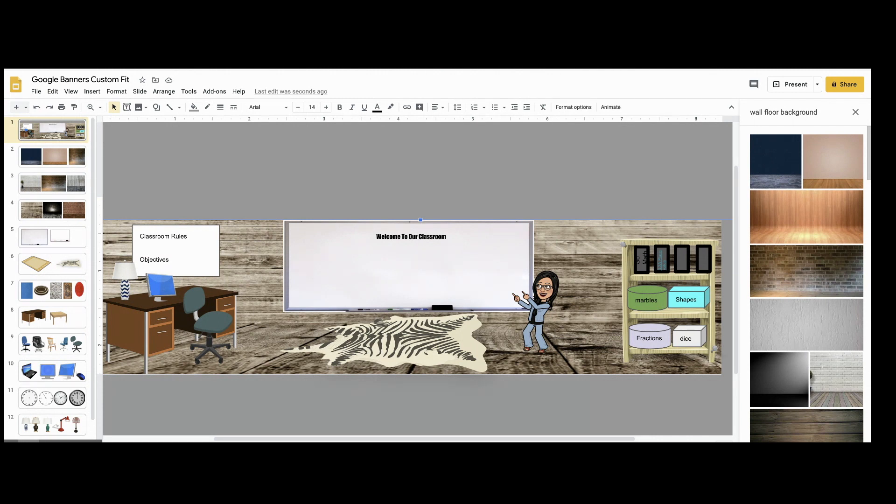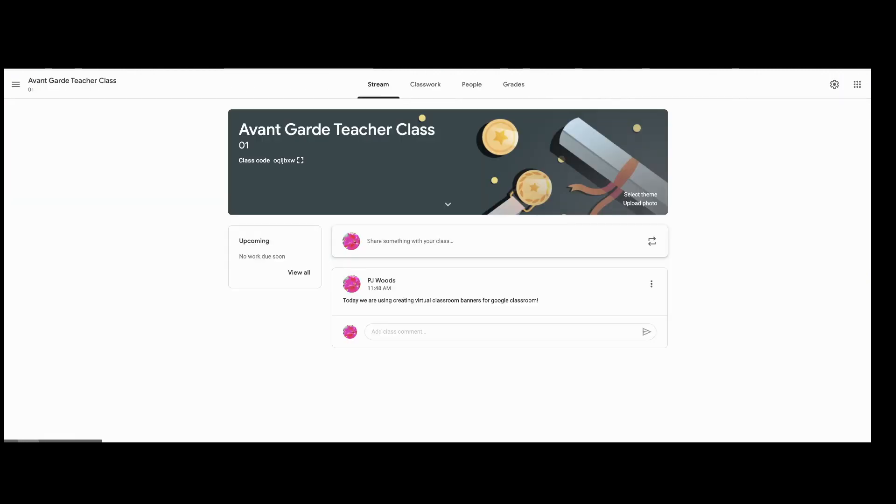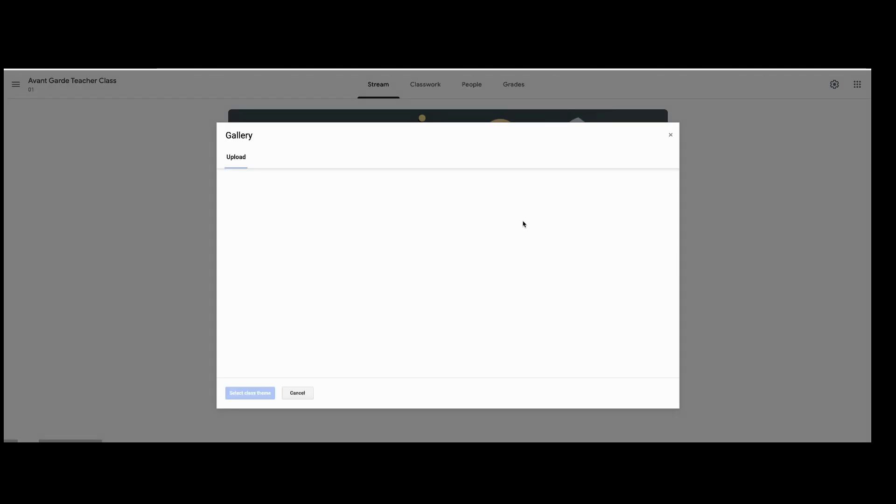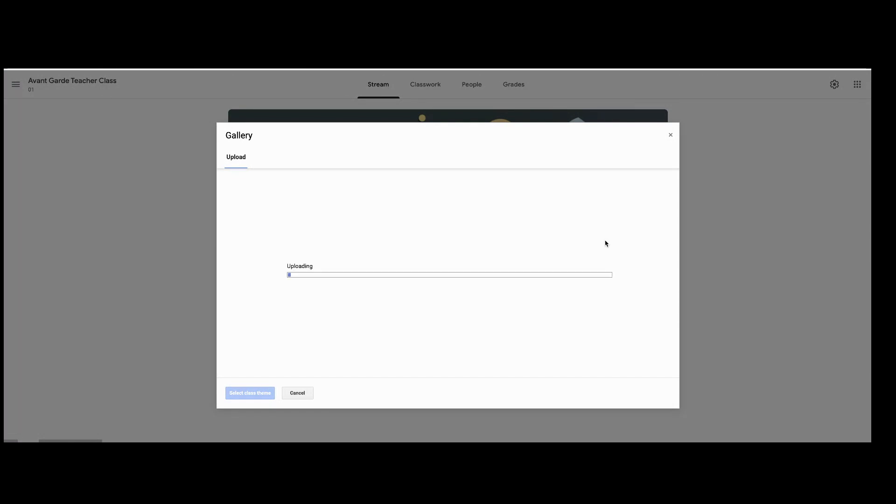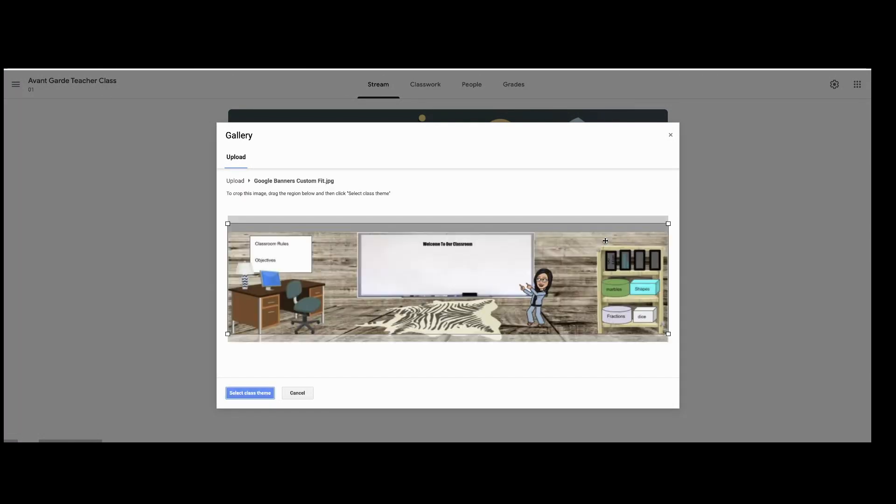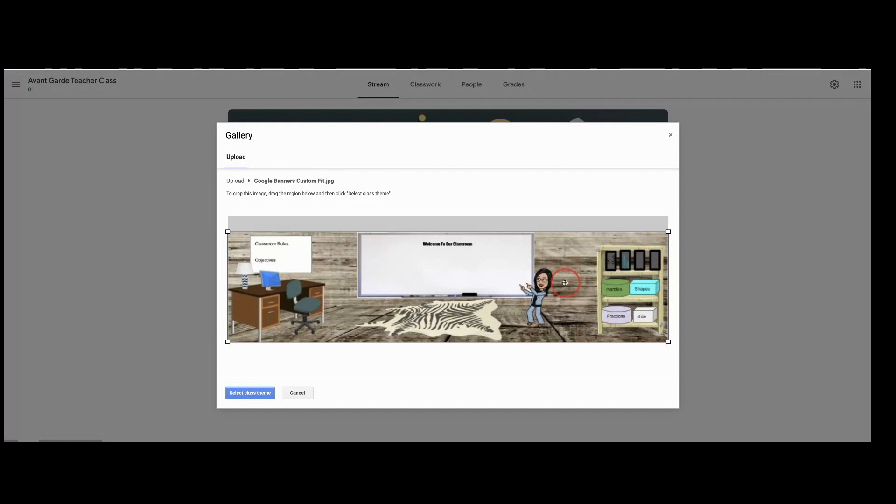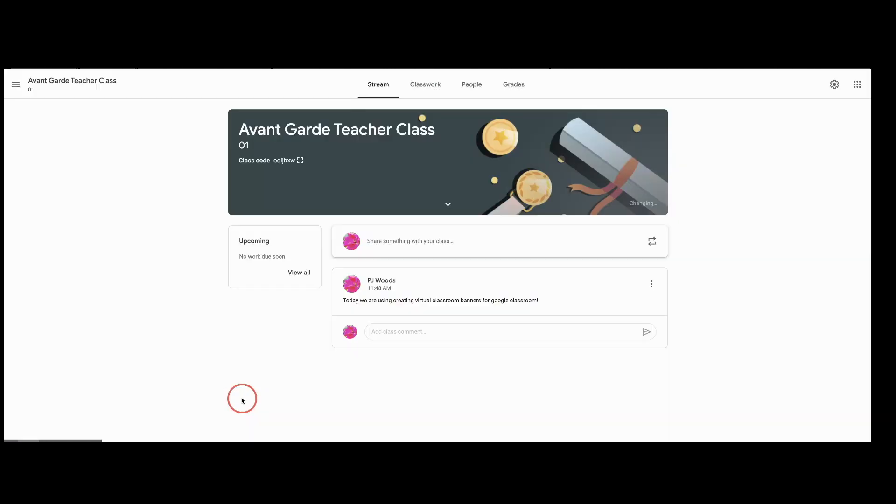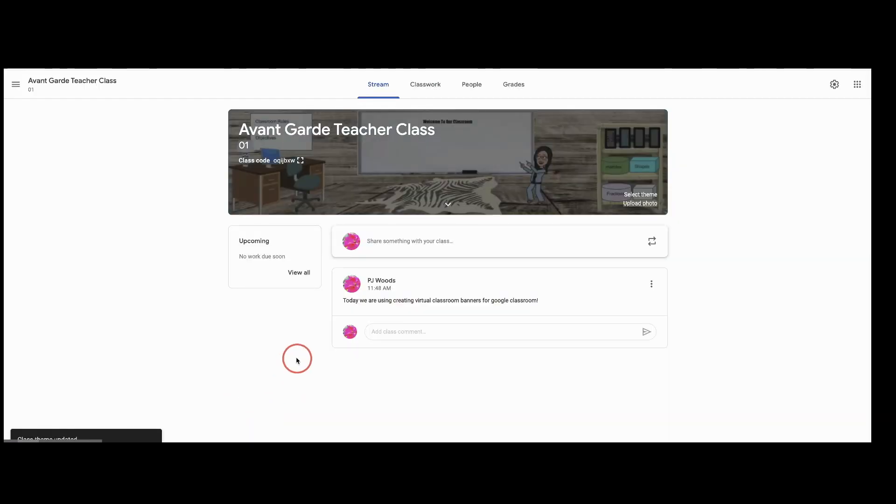You'll want to go now into classroom.google.com, pull up your Google Classroom, click on Upload, click on Select a Photo, click the photo and there you have it. You'll want to drag it down a little bit so that it meets the bottom edge and now your Google Banner is your virtual or your digital Google Classroom.